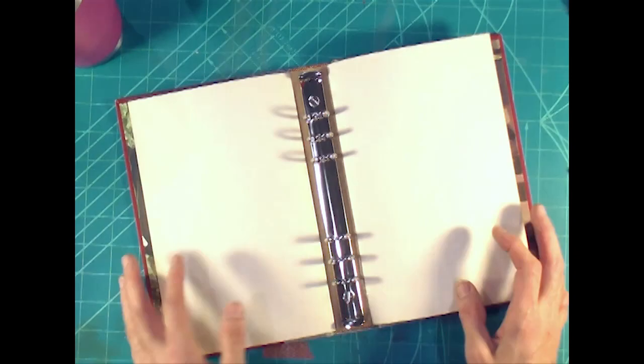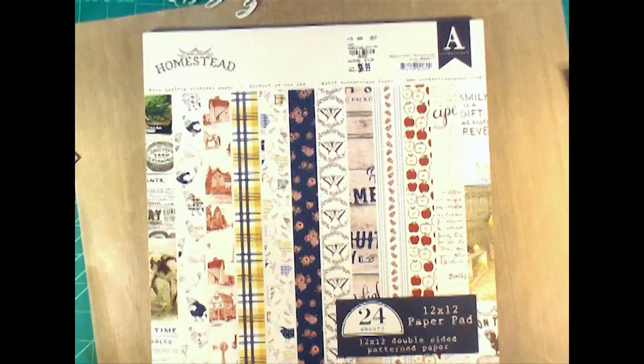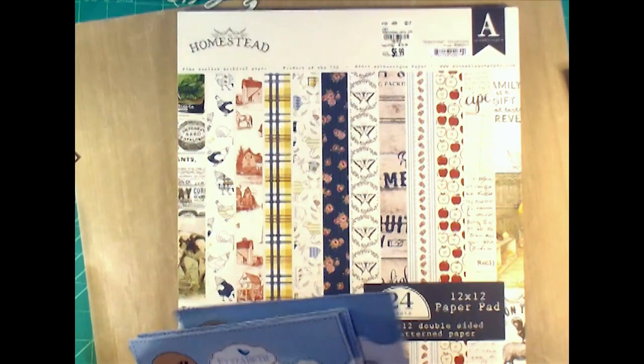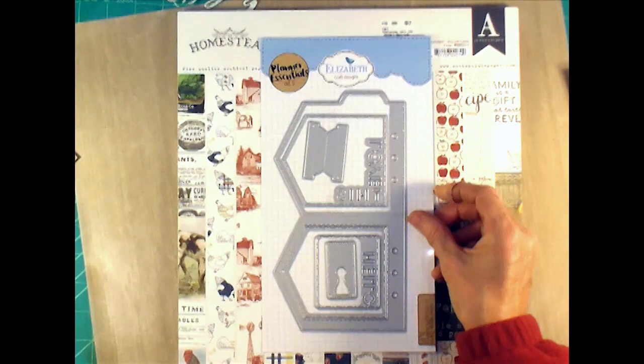Now I'm going to go through some of the products that I used in this and then do a final flip through. So I had two pads of this Homestead by Authentique Paper and I'm going to go ahead and use almost a whole pad of that in this binder. I used a whole bunch of these Elizabeth Craft dies.